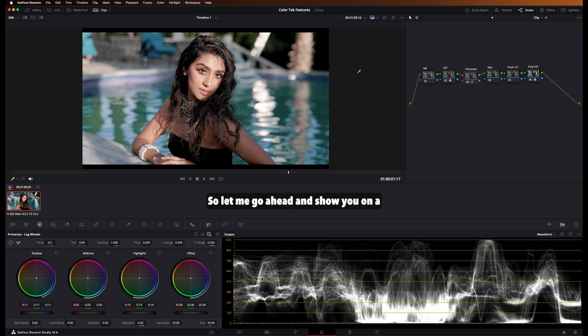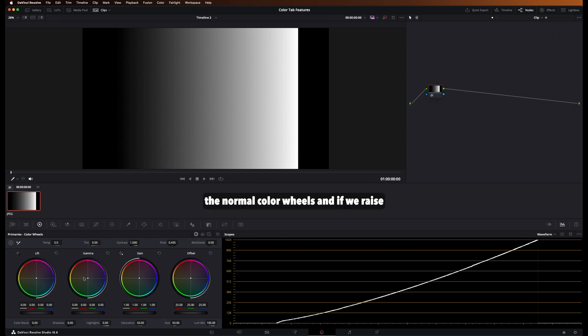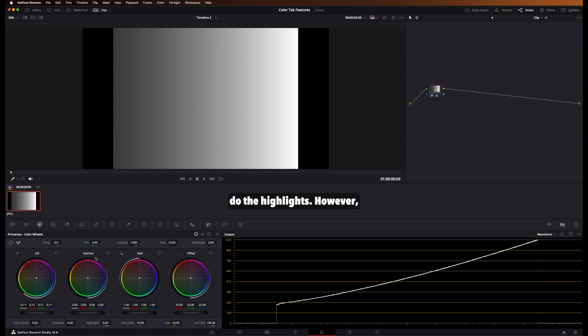So let me go ahead and show you on a gradient level how this affects the image. So let's go to the normal color wheels. And if we raise the lifts, you can see that the shadows and the midtones get raised a little bit. And so do the highlights.